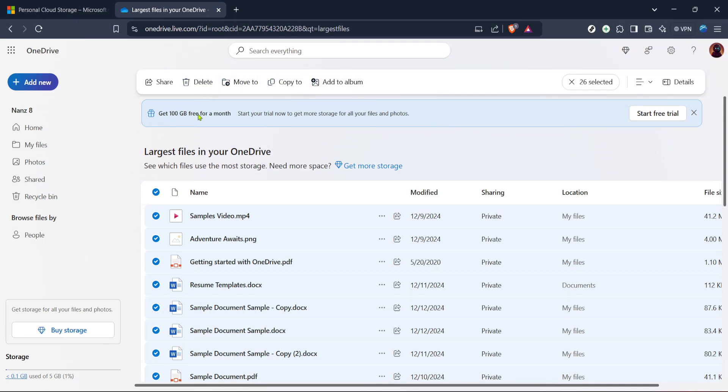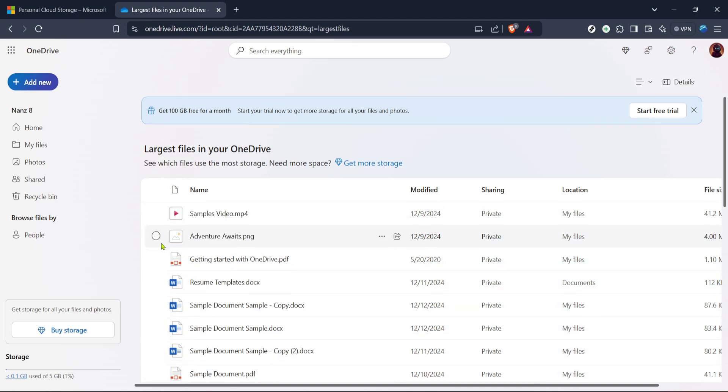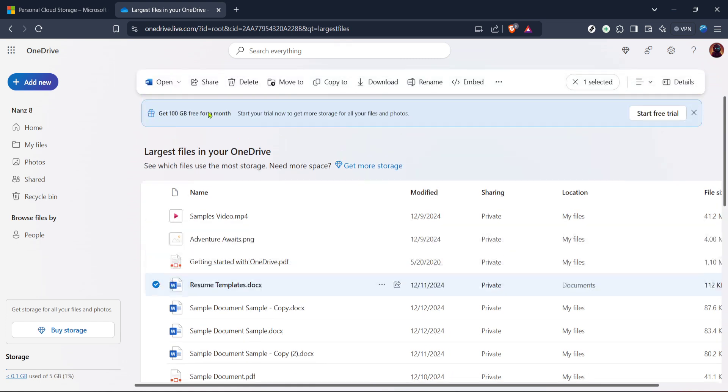Be cautious here though because once these items are deleted retrieving them won't be a walk in the park. It's a good practice to double check if you're okay with losing what you select permanently.